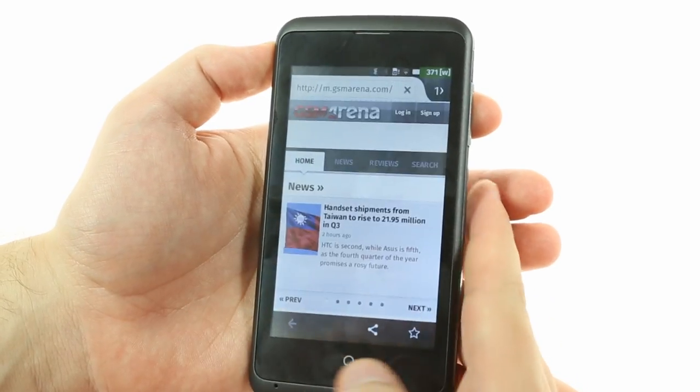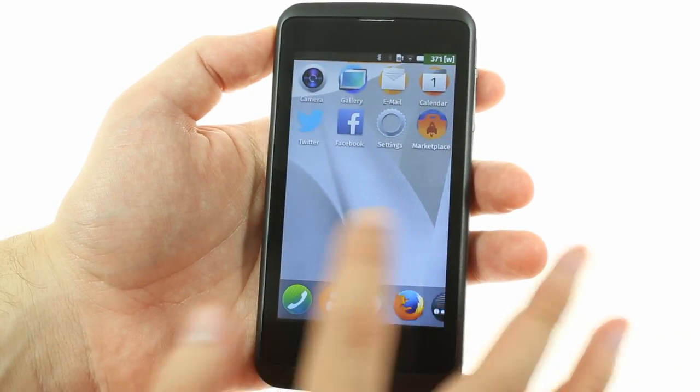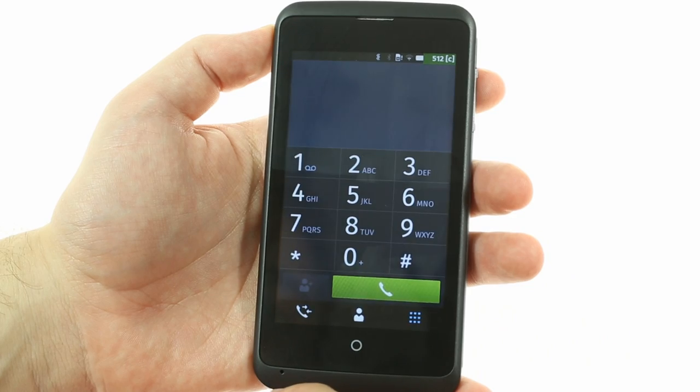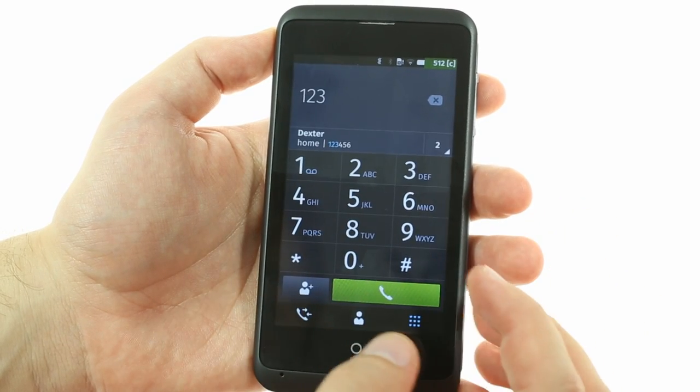Firefox OS is still young, and its app package isn't very rich, but all basic phone functions are handled as of version 1.3.